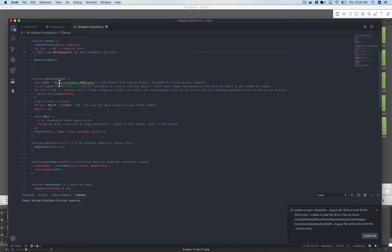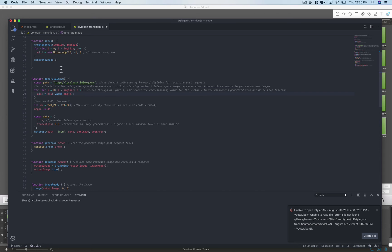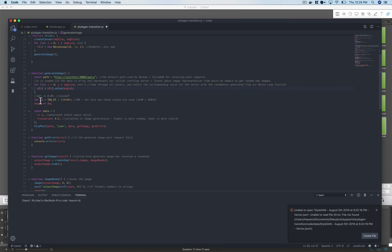So here's that path that runway uses to make to handle post requests and then again for each of the pixels in our new image let's assign it a value based on the random noise that we got from noise loop function.